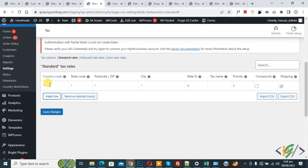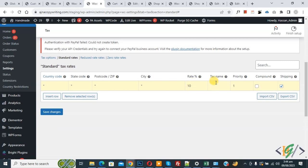Now you see country code — it's static for all. If you want, you can add a specific country code so this tax only applies to that country. If you want, you can add state code and post code also, and even city. So clearly we are going to apply tax on all over the world. Now you see the tax rate — now 10%. Then you see tax name, so you can add according to your requirement. I added 'Standard' as the name, and then you see priority and then enable shipping.